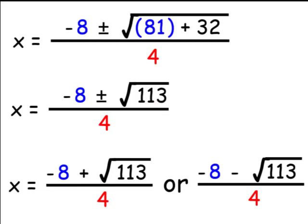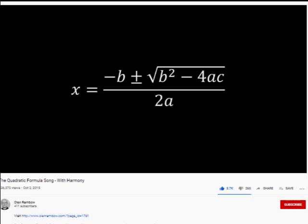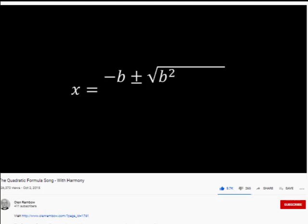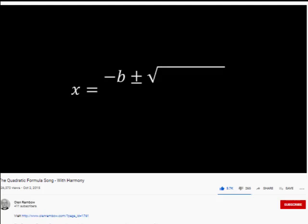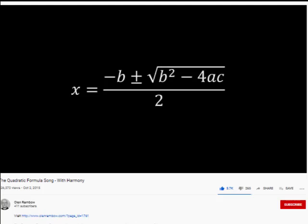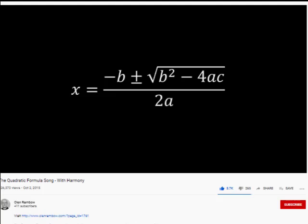Let's listen to a song that may help you remember the quadratic formula: x is equal to negative b plus or minus the square root of b squared minus 4ac, all over 2a.